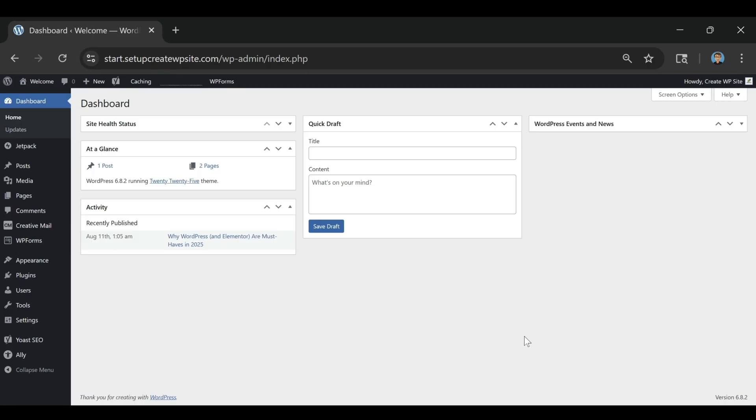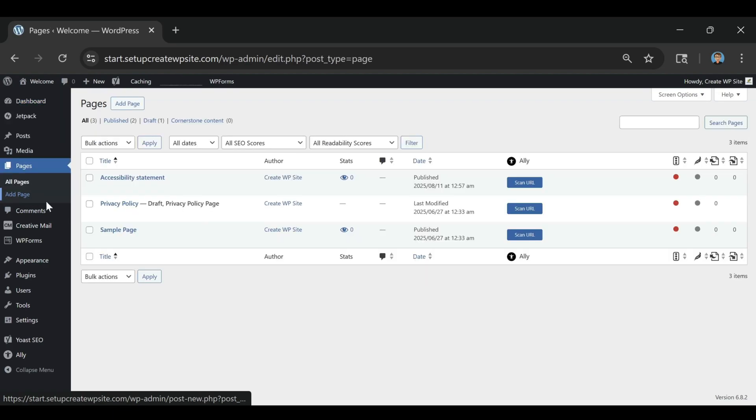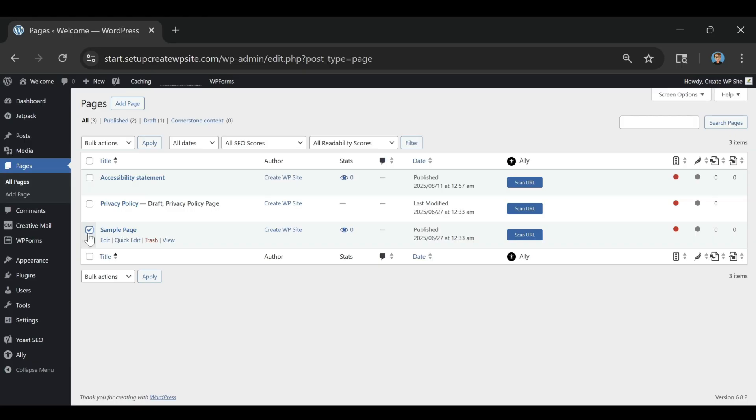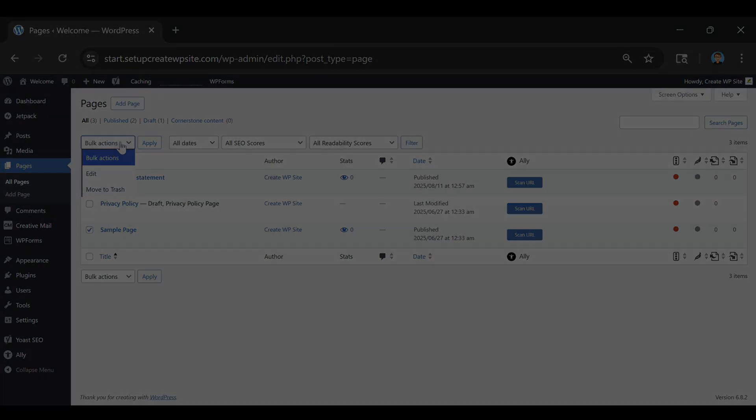If this video helped you understand the difference between Bluehost and WordPress.com, giving it a quick thumbs up really helps support the channel. And if you're serious about building your online presence the right way, make sure to subscribe. I've got a lot more videos coming to help you build smarter, save money, and grow faster.